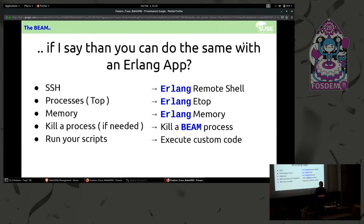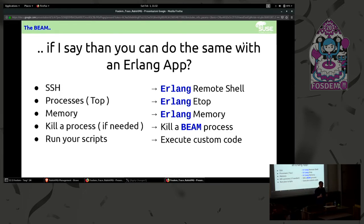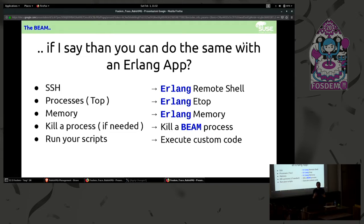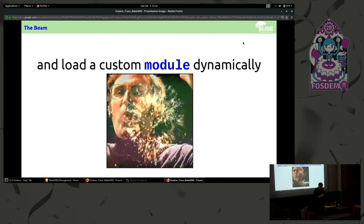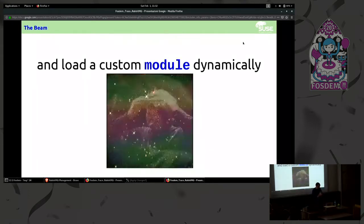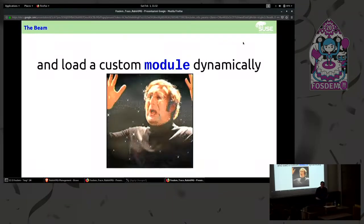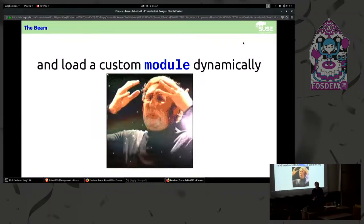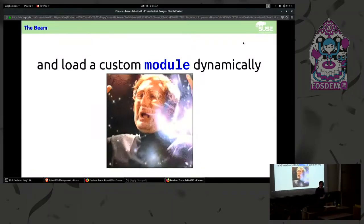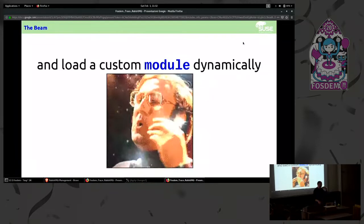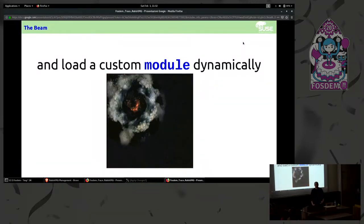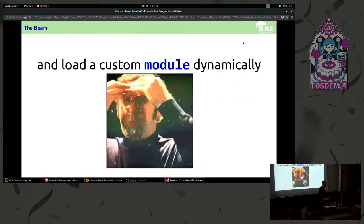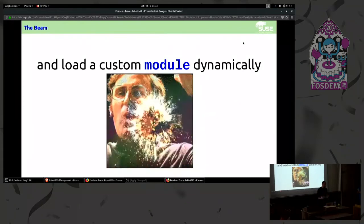What if I say that you can do the same with an Erlang application? The remote connection in Erlang is called Erlang remote shell. There are several tools inside the BIM to manage, to trace the memory, to understand what's going on inside the BIM memory and you can execute custom code inside the node. And one of the most interesting features I think is that you can load dynamically the code inside one BIM. Even if the BIM is remote you can load or you can send code to the virtual machine.